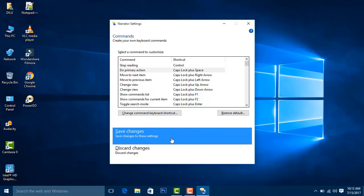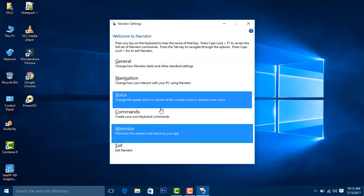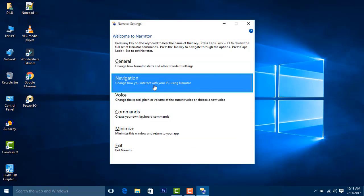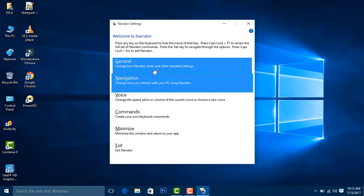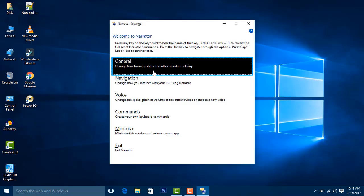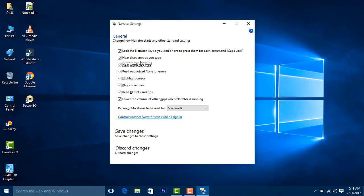Navigating to the General tab. The settings include checkboxes for typing feedback: 'Hear characters as you type' (Alt + W), 'Hear words as you type', and 'Read out voice'.